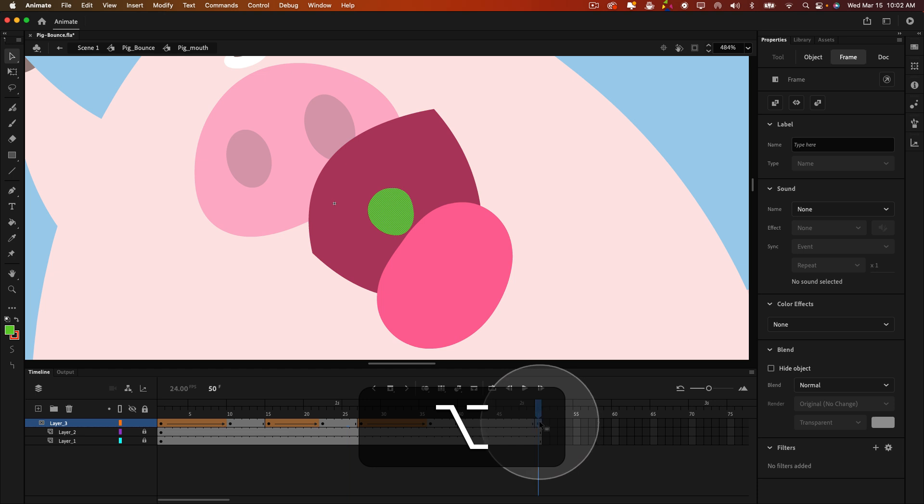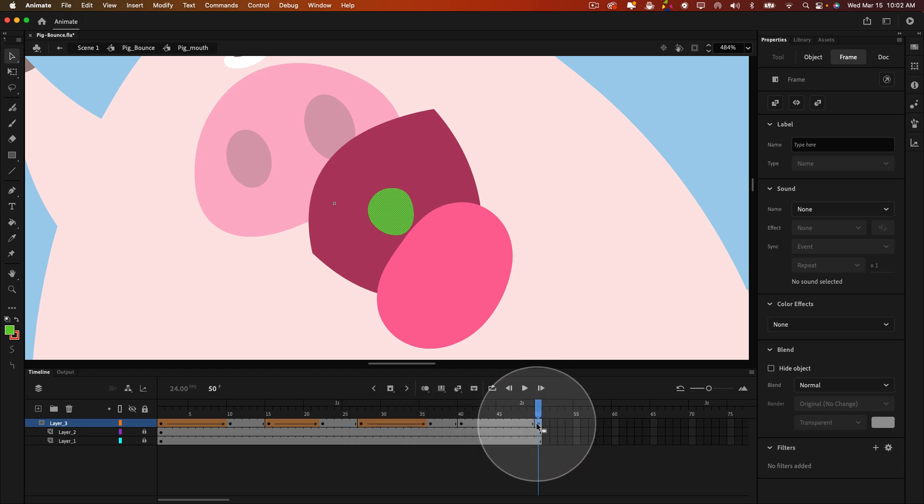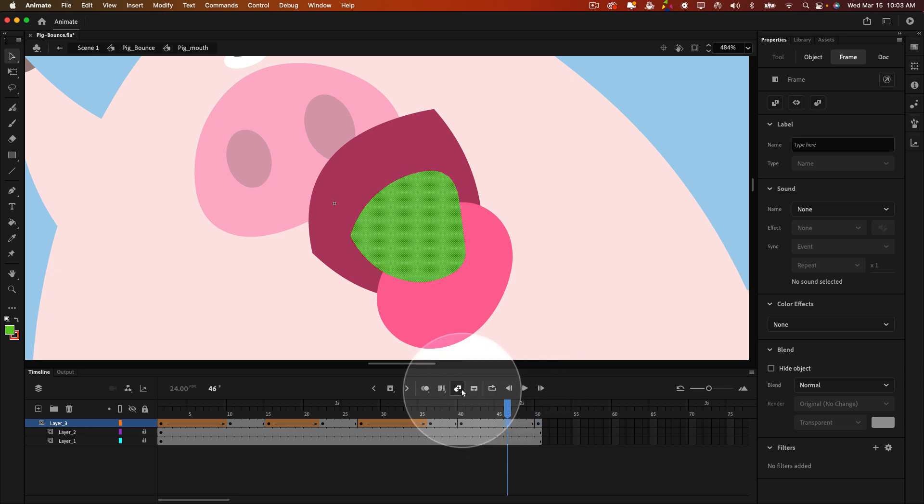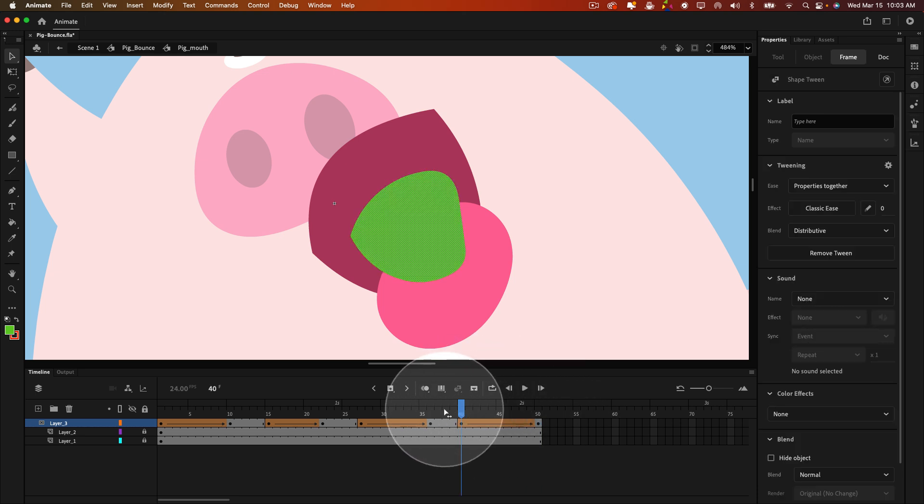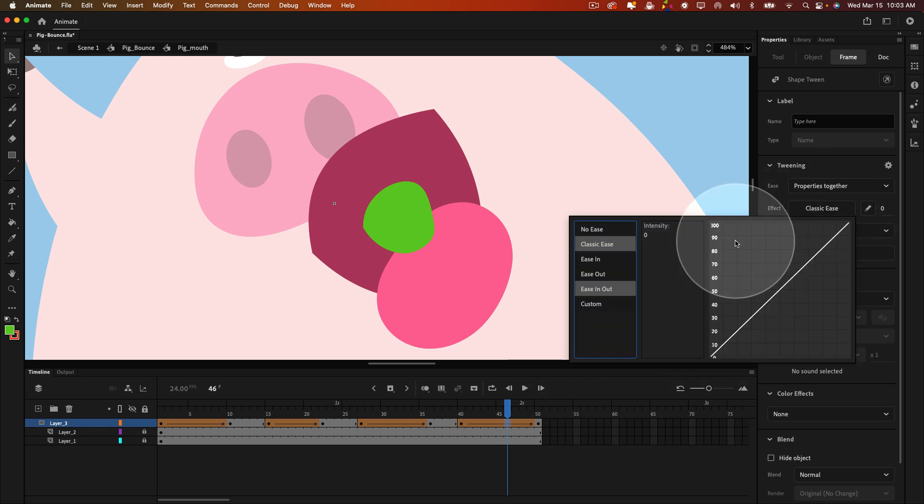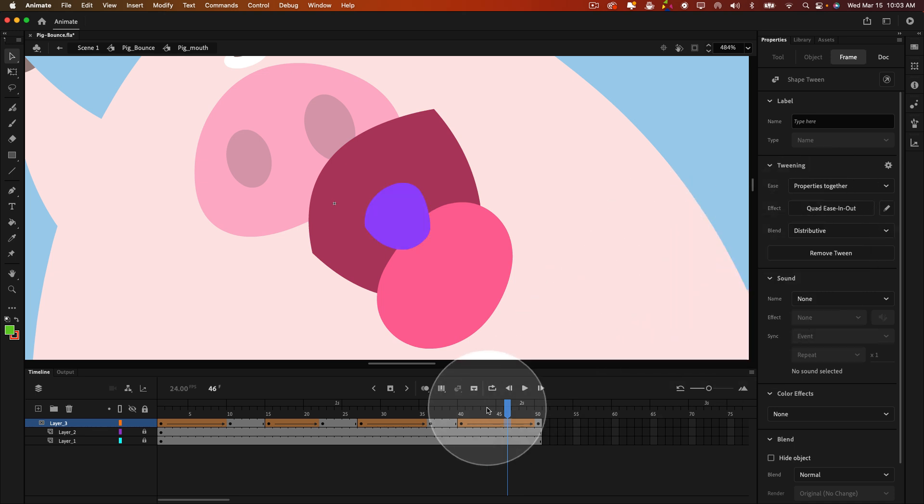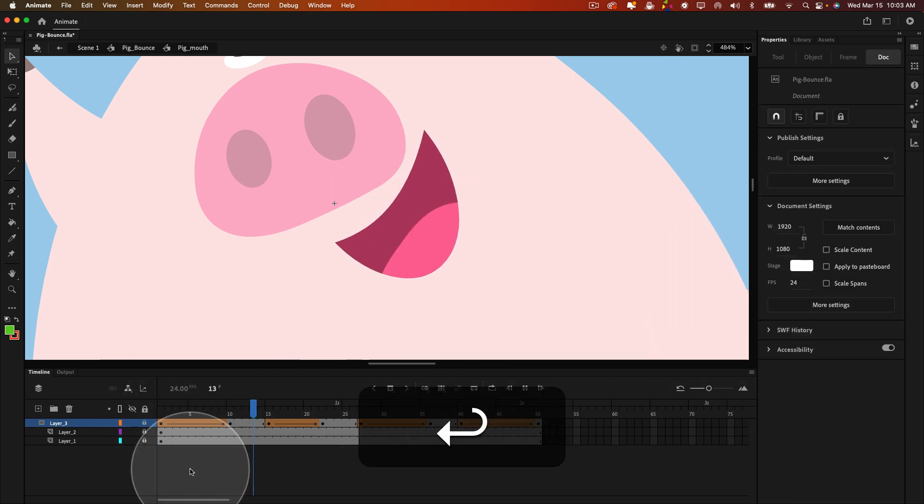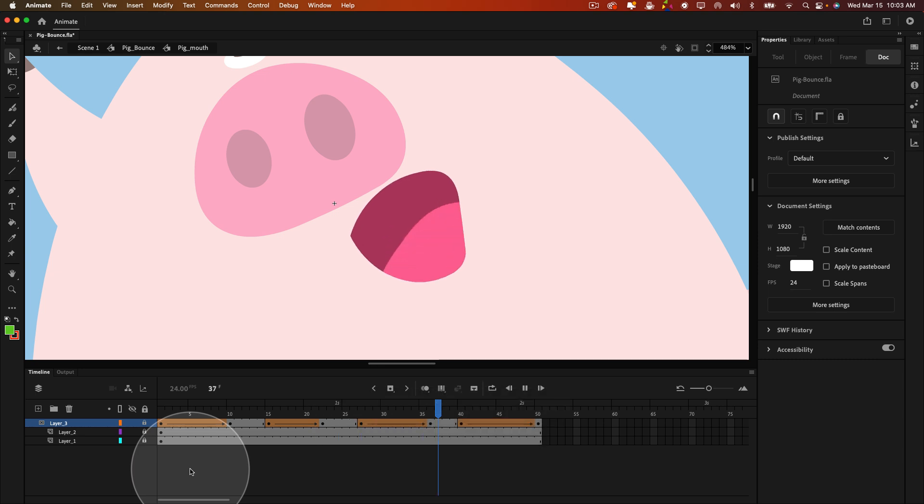And it's just going to duplicate that and make it a keyframe wherever I stop dragging. So you'll see what I did there, and I'm going to create another shape tween, ease in and out, lock the layer, and now this will loop seamlessly.